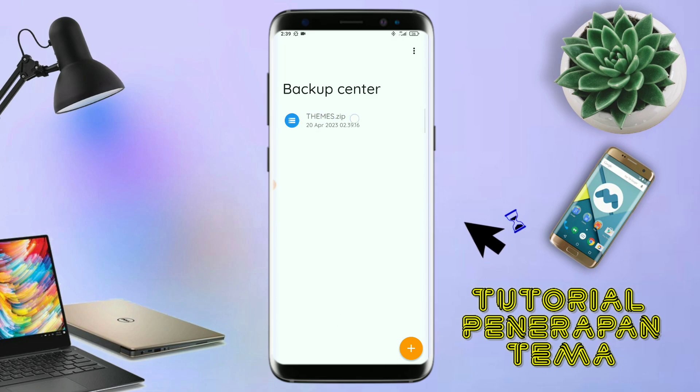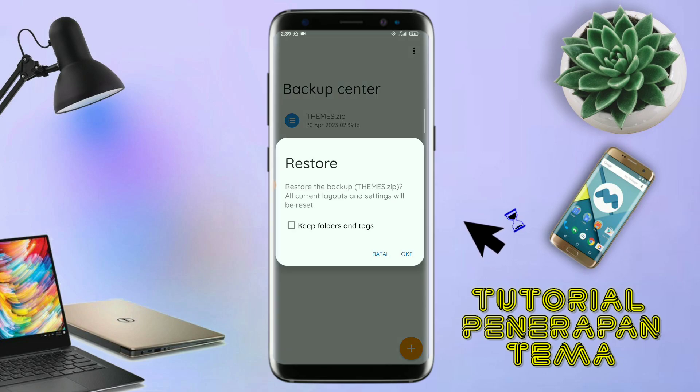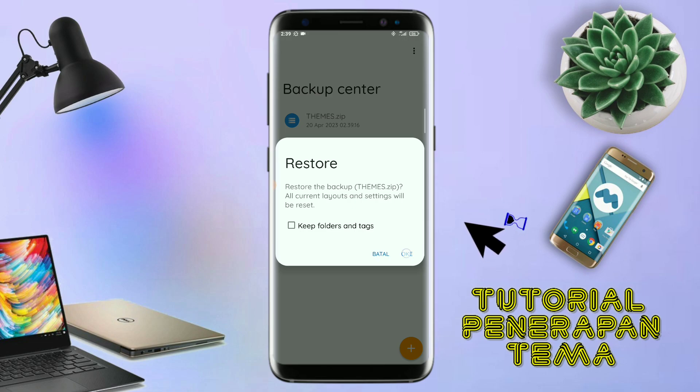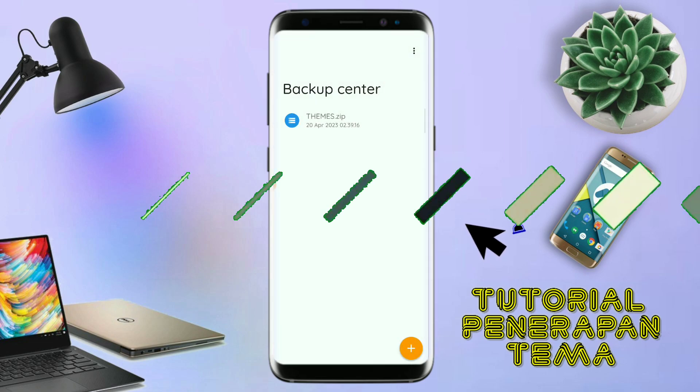Dan kalau sudah masuk ke Backup Center file temanya, kalian tinggal tap lagi file temanya. Dan disini ada keterangan restore, kalian tinggal tap aja OK. Maka penerapan temanya sudah selesai seperti ini.